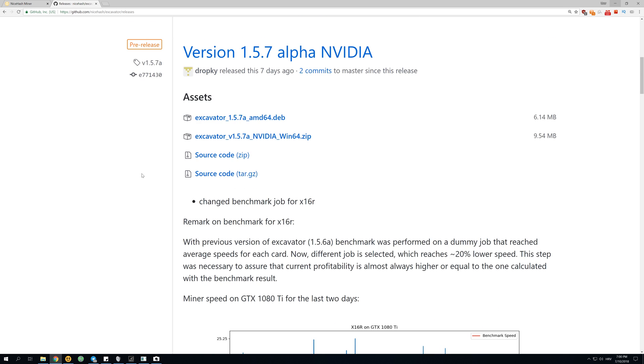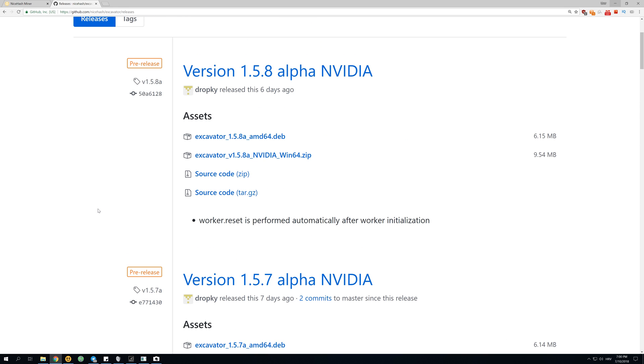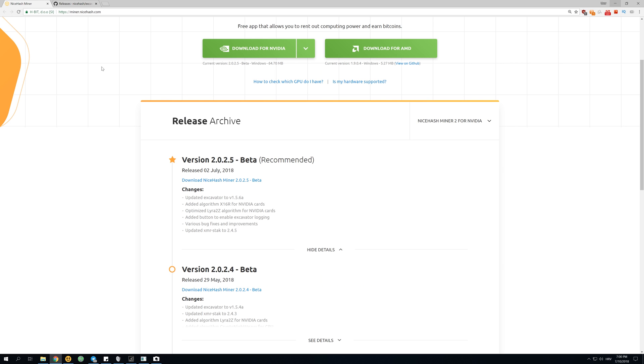This is why x16r is great for GPU mining and not so great for ASIC mining, but it's hard to benchmark and hard to say exactly how much you're going to make. This is the first algorithm that NiceHash ever added which works like that.